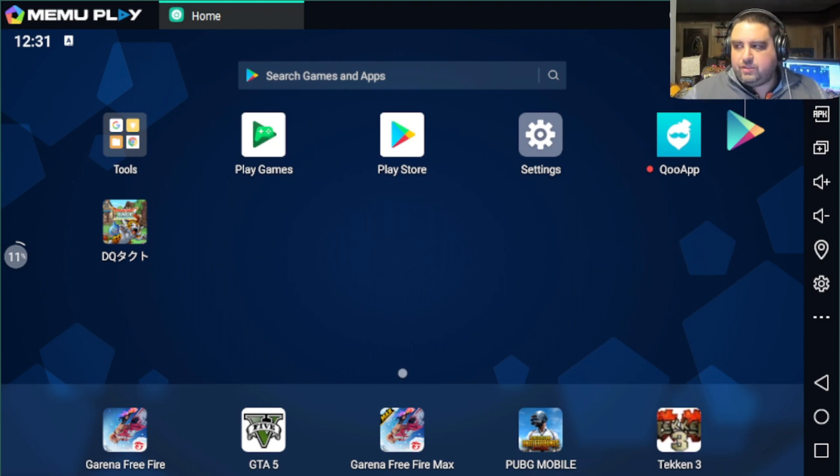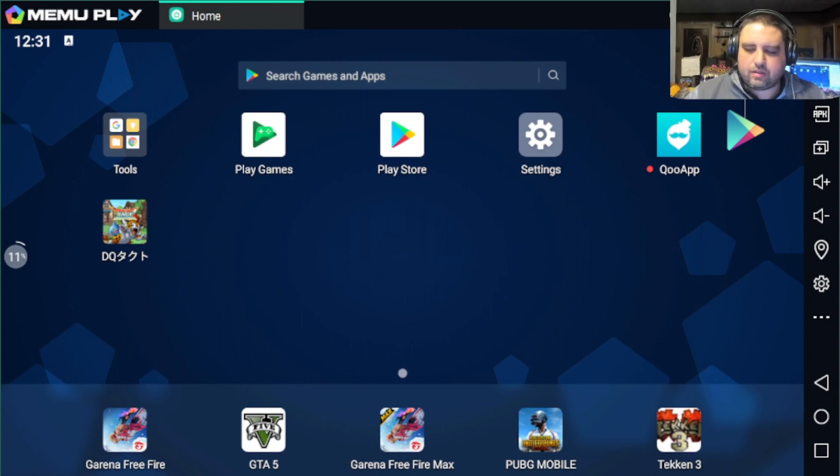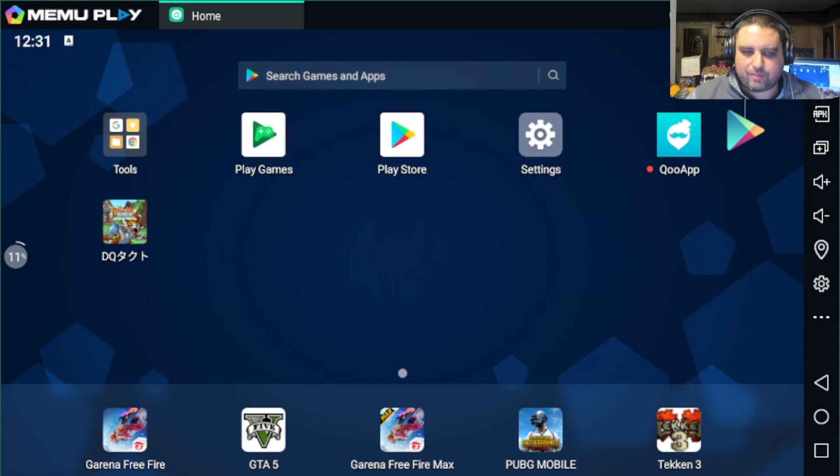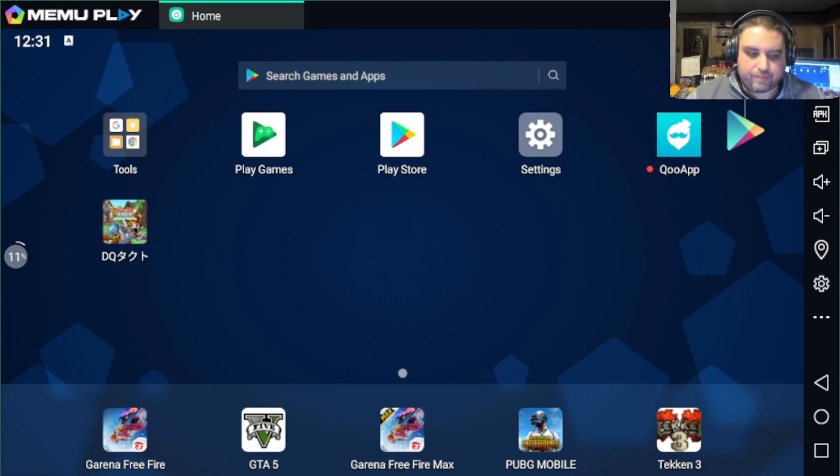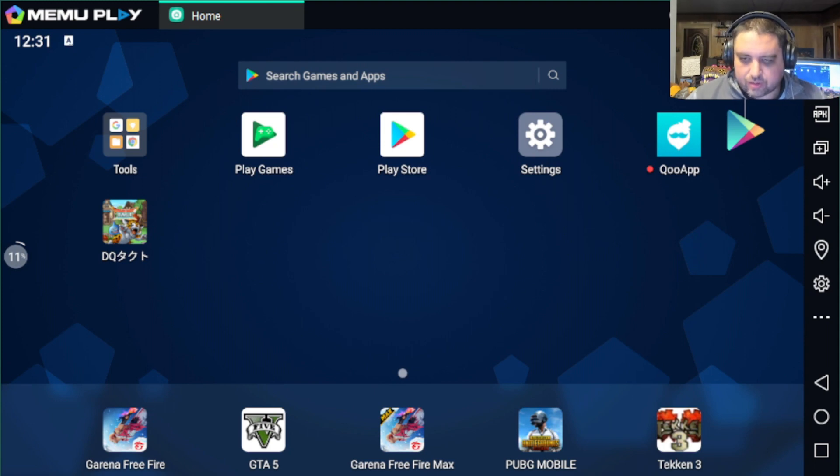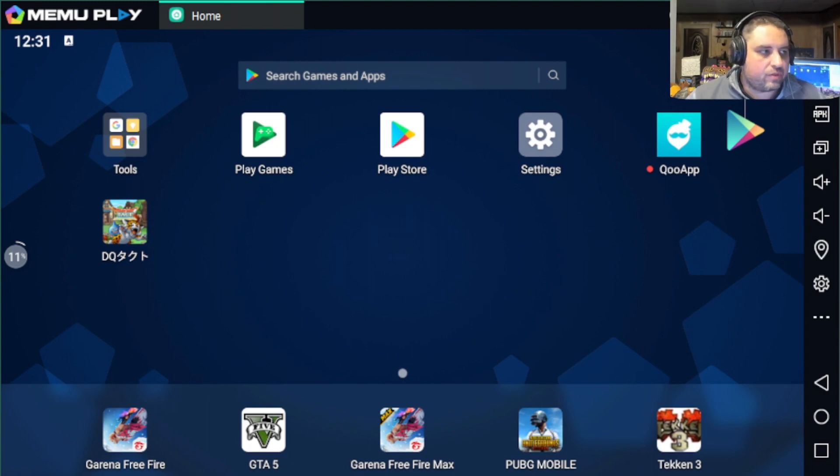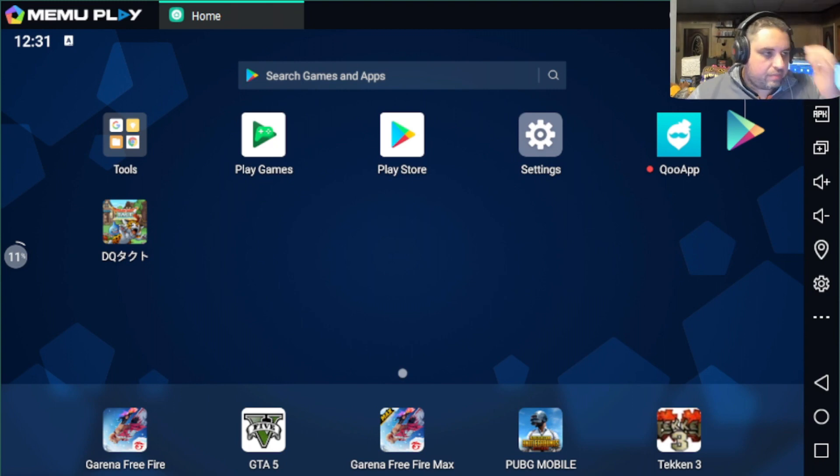I'm going to be using MEmu Play. You can't play Dragon Quest Tact on MEmu at all; this is just to simplify what a phone or tablet would look like. Honestly, if I was to do this on my device, I would do it on my tablet, not my phone.